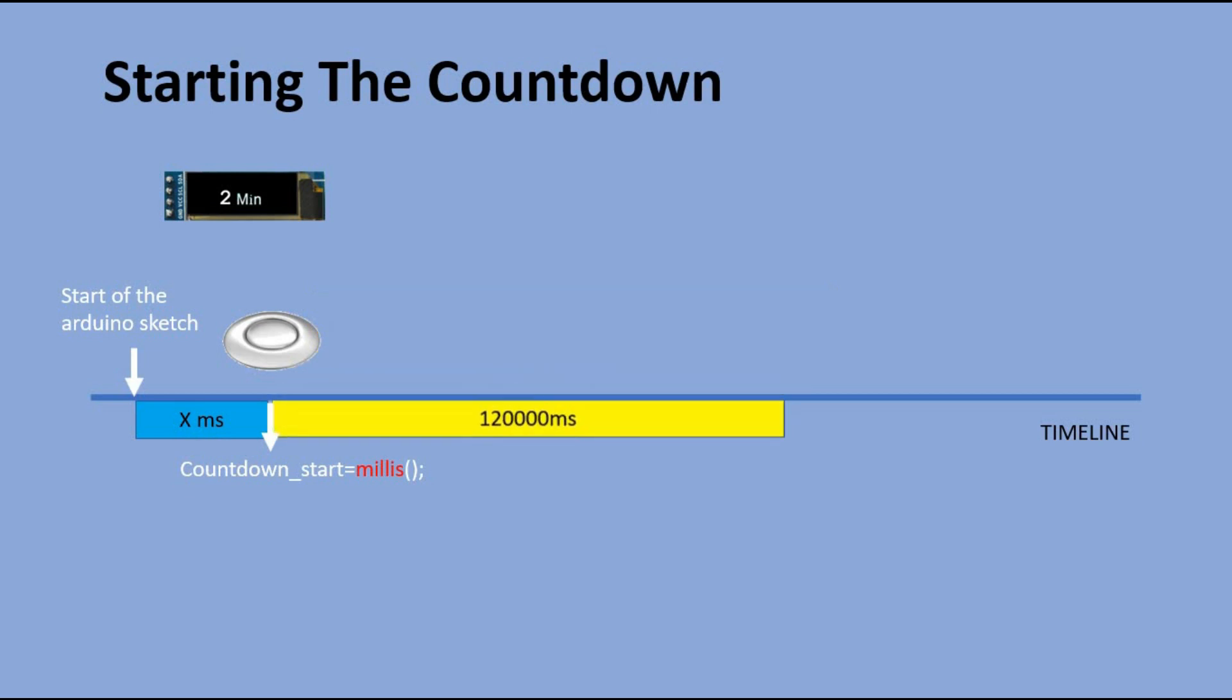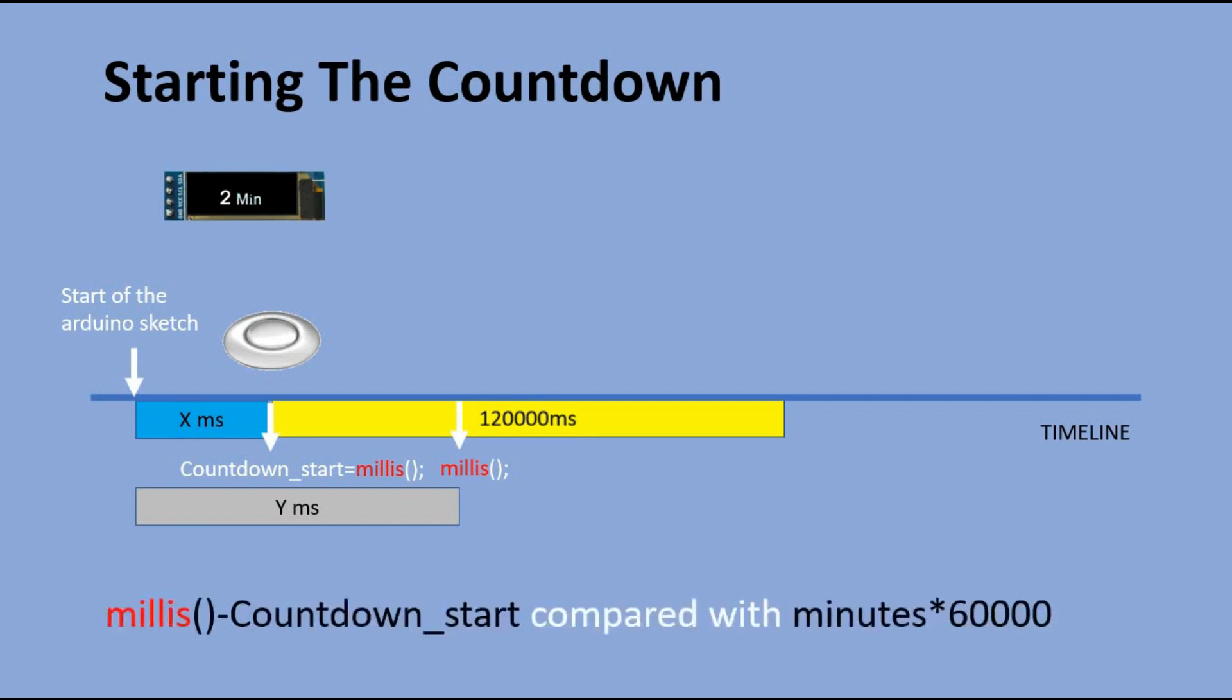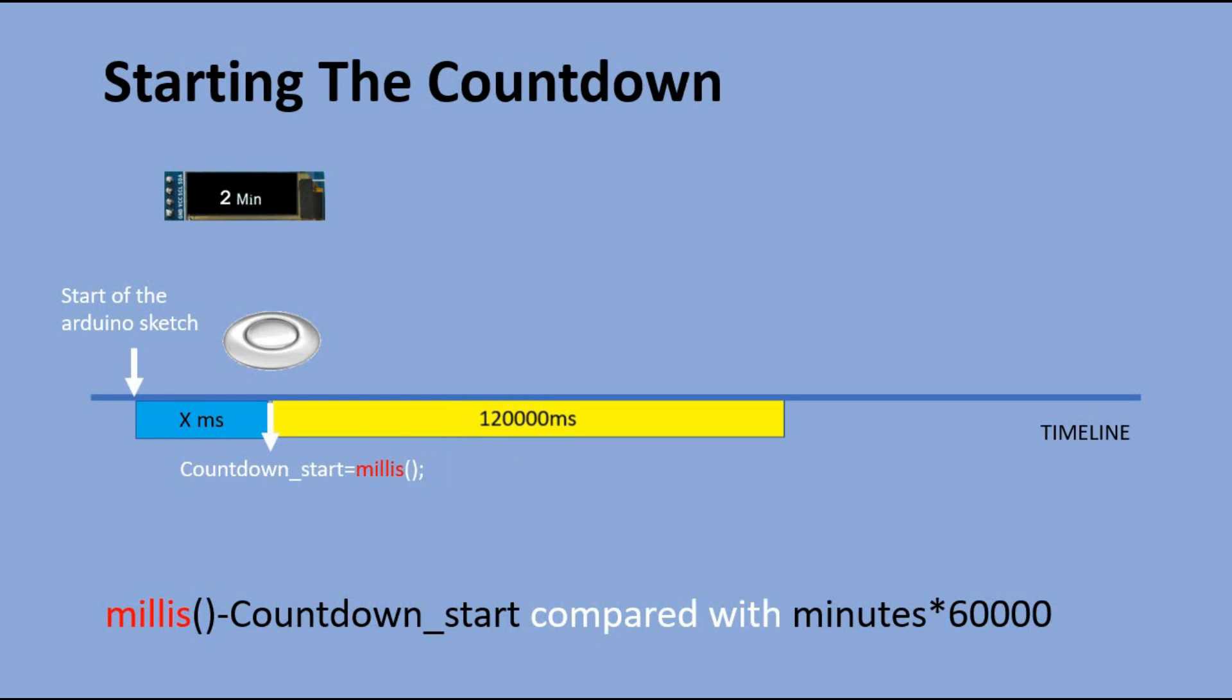In the main loop, we run millis function and deduct the value of countdown start variable from it. If the result is below 120,000 milliseconds, that means we have not reached 0 yet.